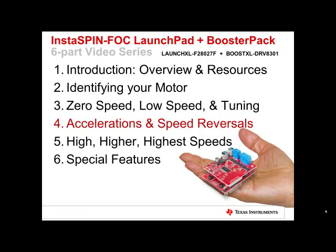InstaSPIN FOC Launch Pad and Booster Pack Training Series, Part 4: Accelerations and Speed Reversals.